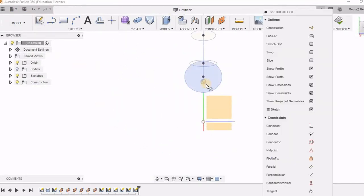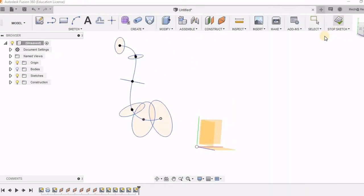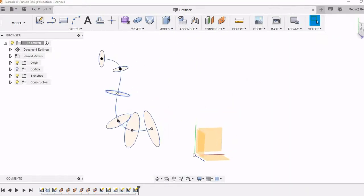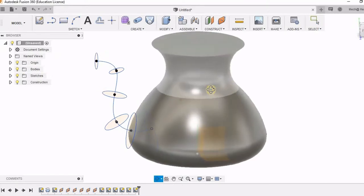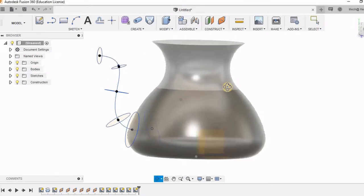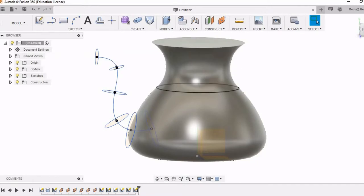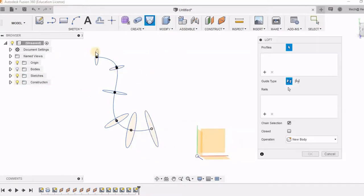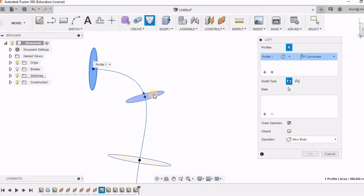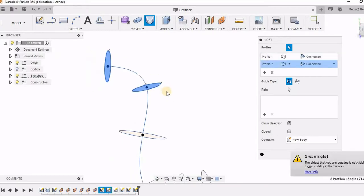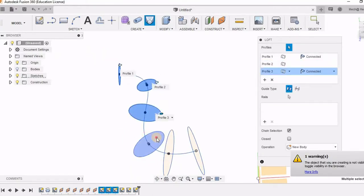So the advantage of Fusion is that you can actually change these cross sections randomly. That also we are going to see. Right now this is the shape. Now I hope it is clear how we are going to create it. So here I am using the loft option. So what loft option does is, it blends all these structures together.